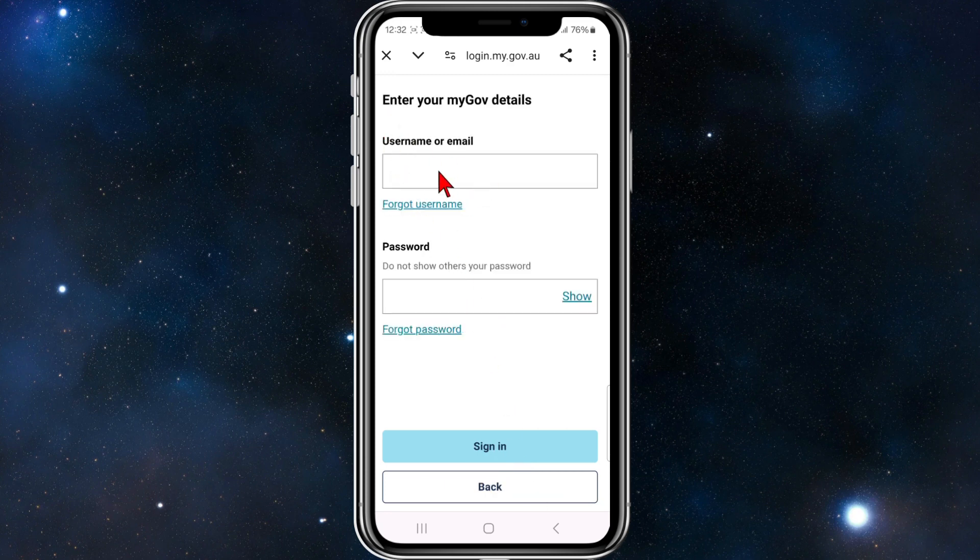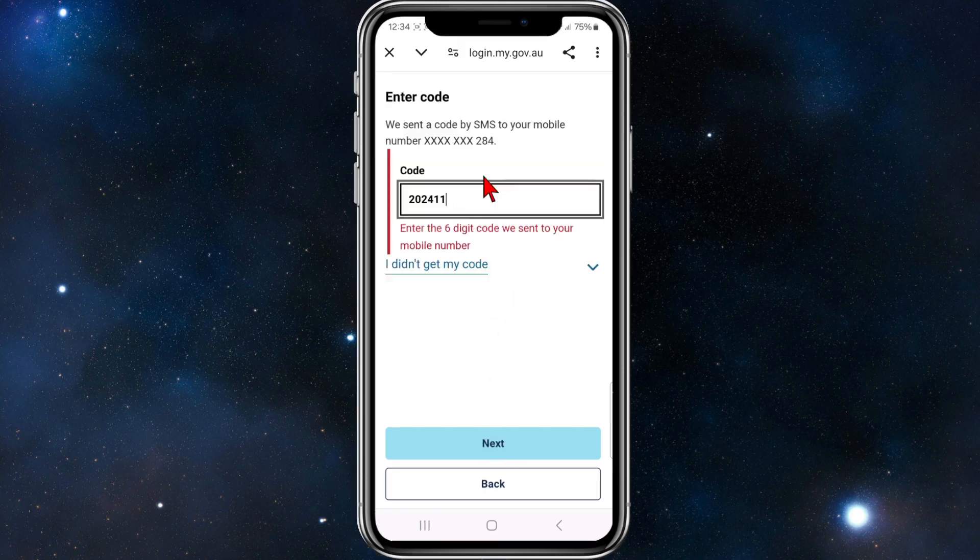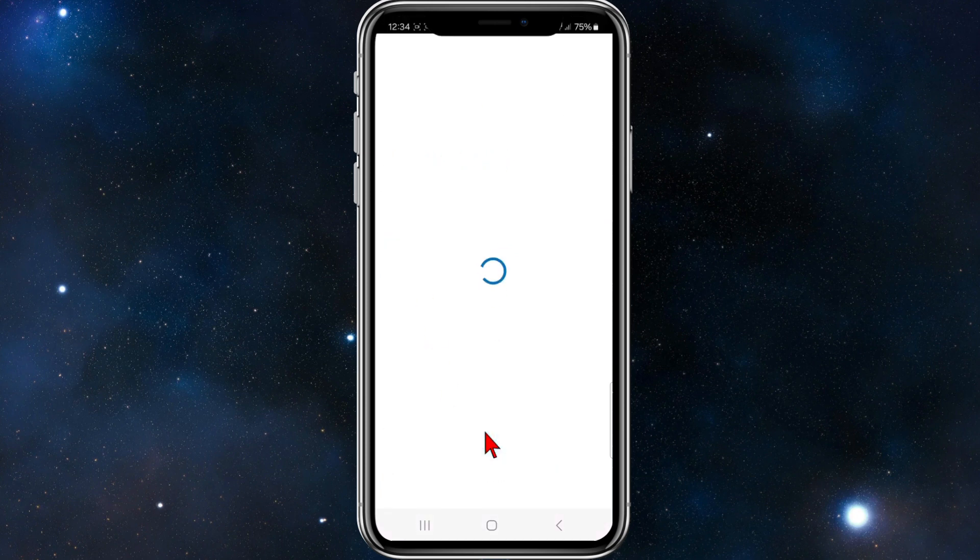I'm going to go ahead and do that. I'll put in the details and click on sign in. Once you've done that, you'll get a code that's been sent to your mobile number. Once you've received that, click on next.